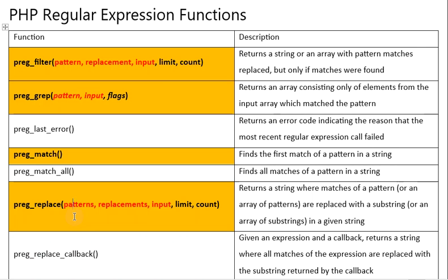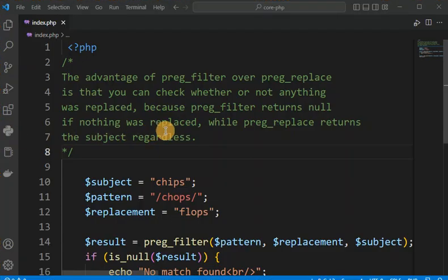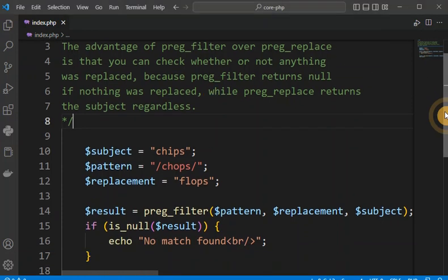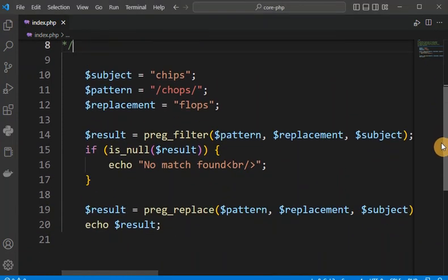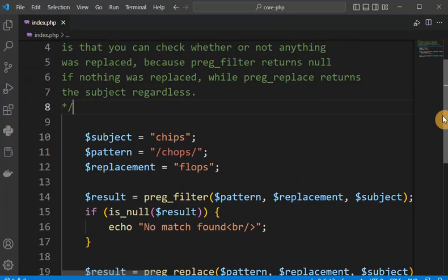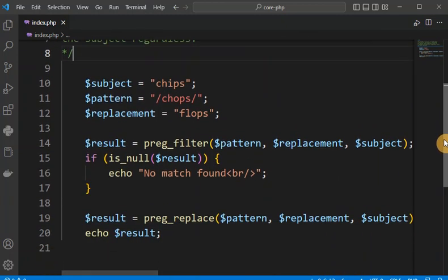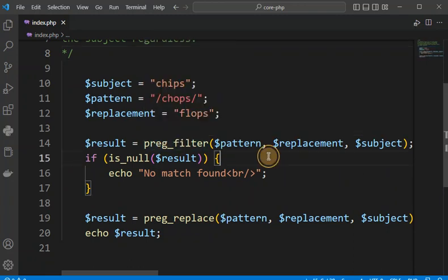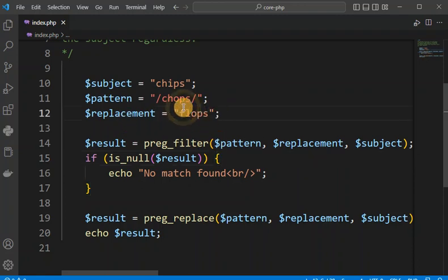Let me take the example from the previous episode with PregFilter so we can understand the difference better. In this example, the replacement character is defined and we are looking for the pattern 'chops' in the subject which contains 'chips'. Since this pattern is not available in the subject, the match is not found.